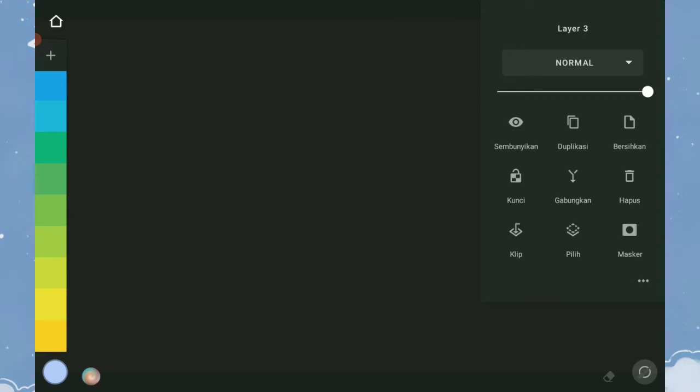Kita juga dapat mengganti nama layer. Caranya, ketuk nama layer untuk menggantinya.